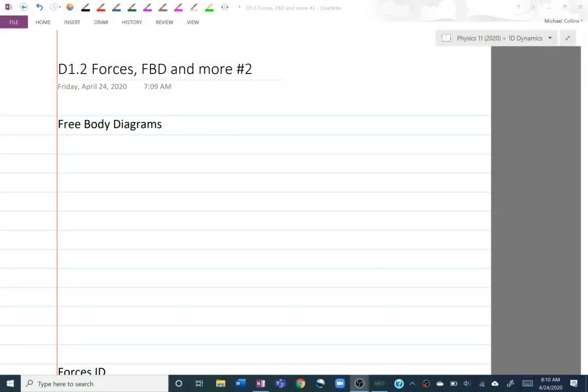Hi, and welcome to Forces, Free Body Diagrams, and more Newton's Second Law. When we introduced this unit, we did a lot of talking and philosophizing about different ideas, and how Newton's Laws caused a bit of a ripple, and how we can use them to think about the universe. This topic is a little bit more mathematical-based, so for those of you that were missing the math, we get it now.